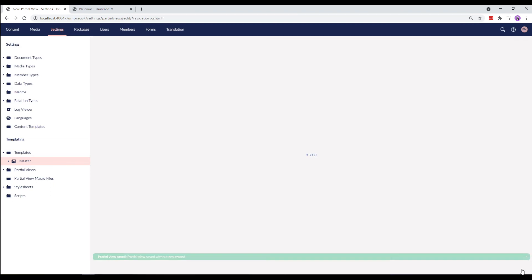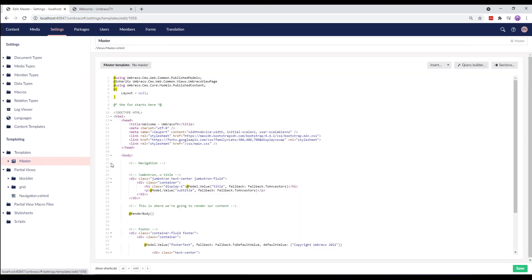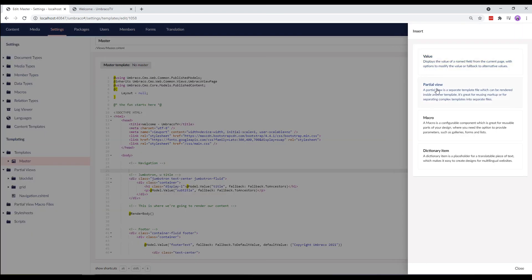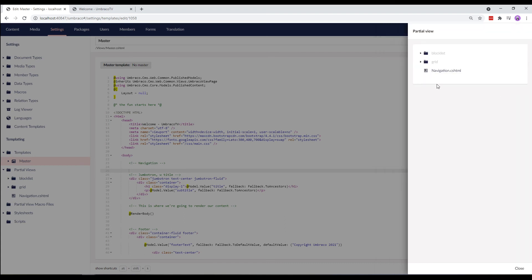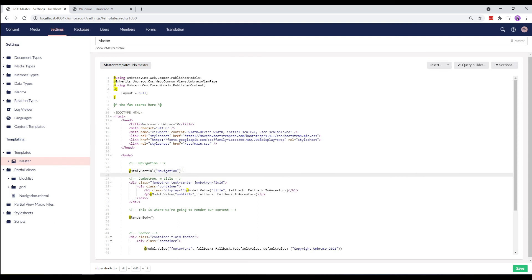The final thing we need to do is add the partial view to our master template. So, let's get back there. And from the place where we took the code earlier, we'll place our cursor and click insert and select partial view. Our new partial view is right here. We'll select it and save our template.